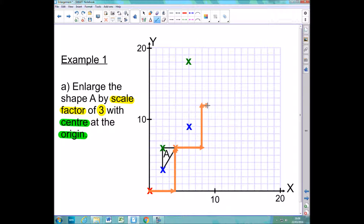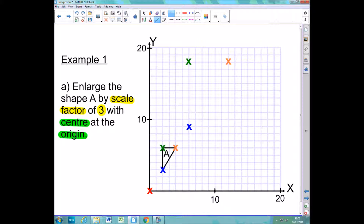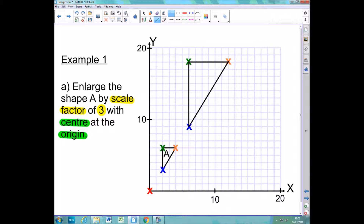I do that one last time — across 4 and up 6 — and finally mark that with a cross. I'm going to get rid of those arrows so the diagram is not cluttered. All that's left for me to do is to join up those corners with straight lines using a ruler. And there's my enlarged shape.